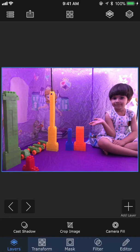Hello, welcome to another session of SuperimposeX tutorials. Today I'm going to show you a very simple editing technique using SuperimposeX. This one doesn't need any layers or masking. We are just going to use a basic editing tool for this project.